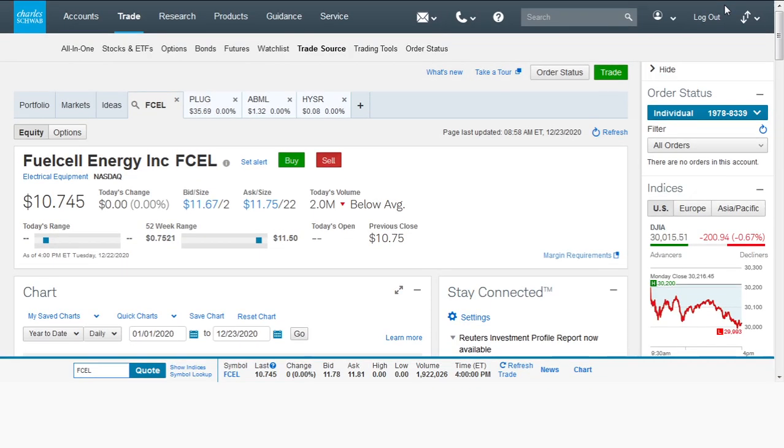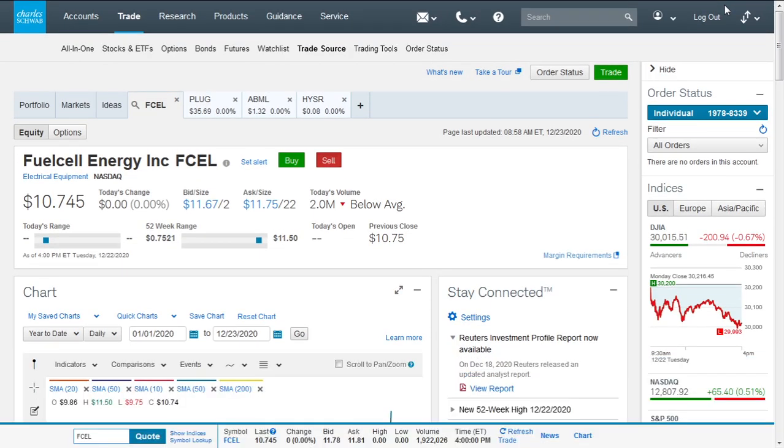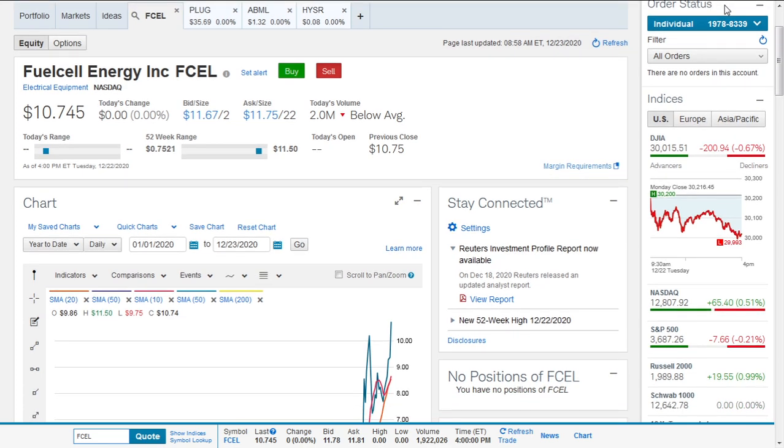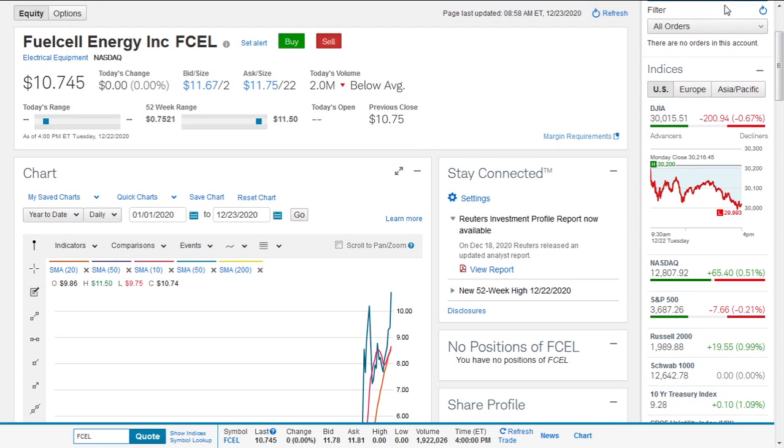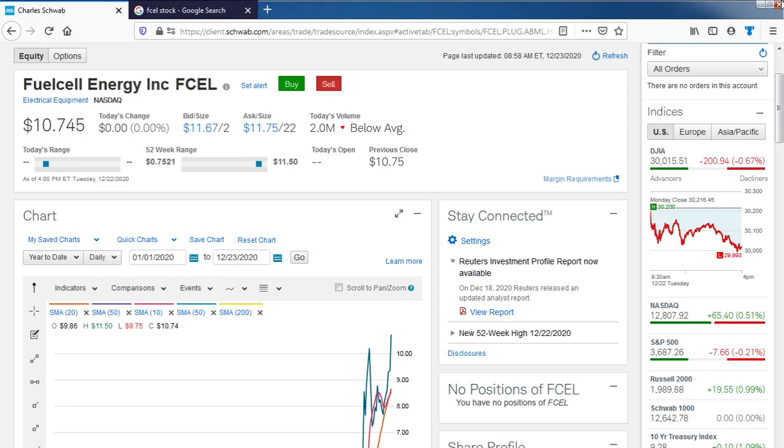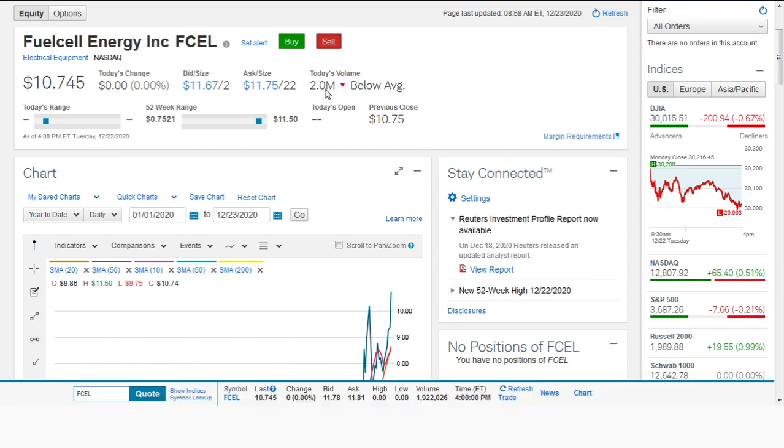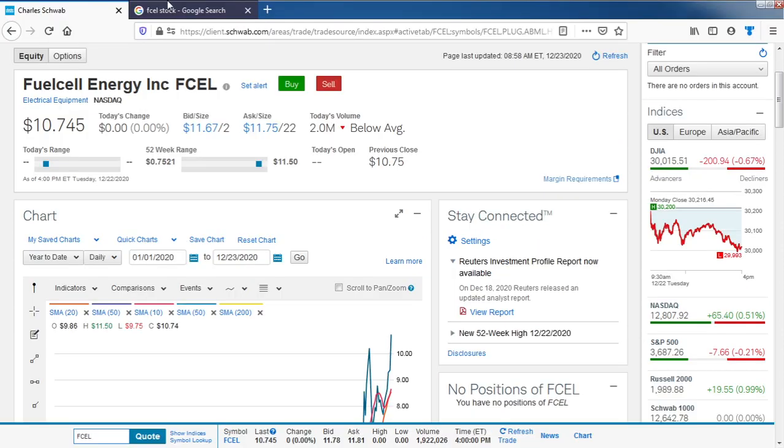This is an update on Fuel Cell Energy, Plug Power, American Battery Metals, and Hydrogen Sun stocks. We're currently looking at Fuel Cell Energy, which has an average volume of about 2 million in the pre-market of December 23rd, 2020.